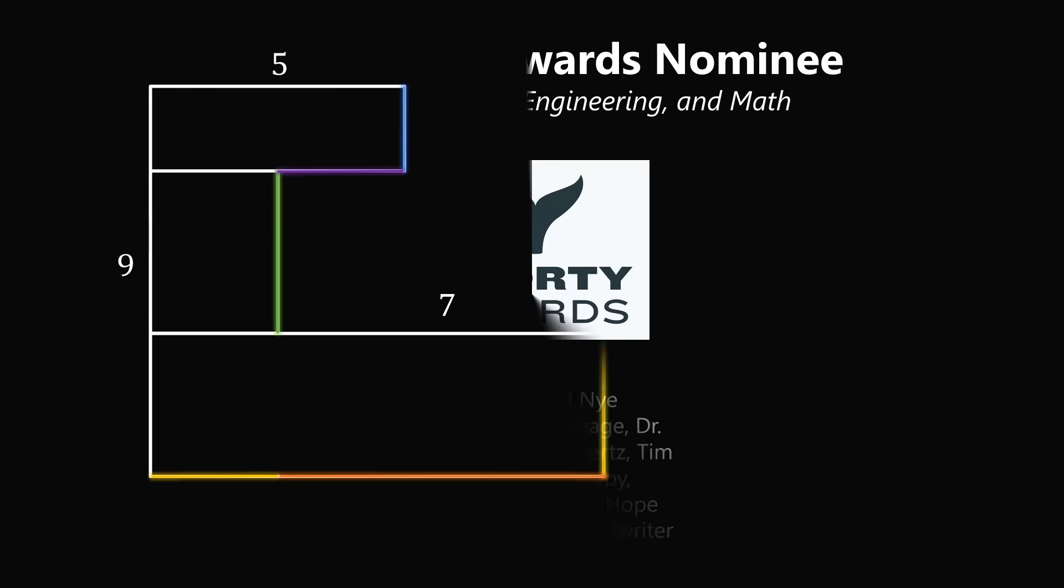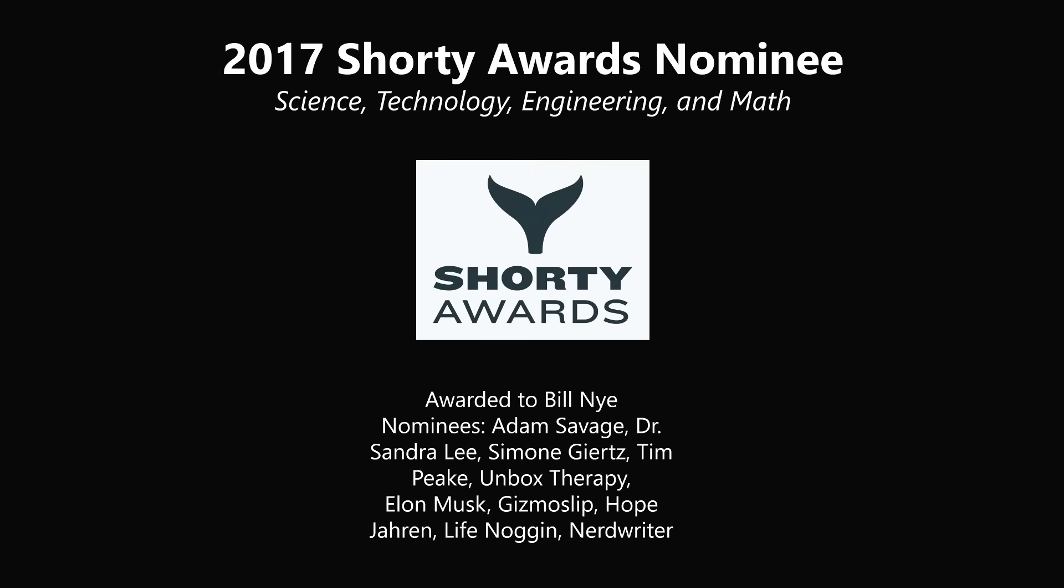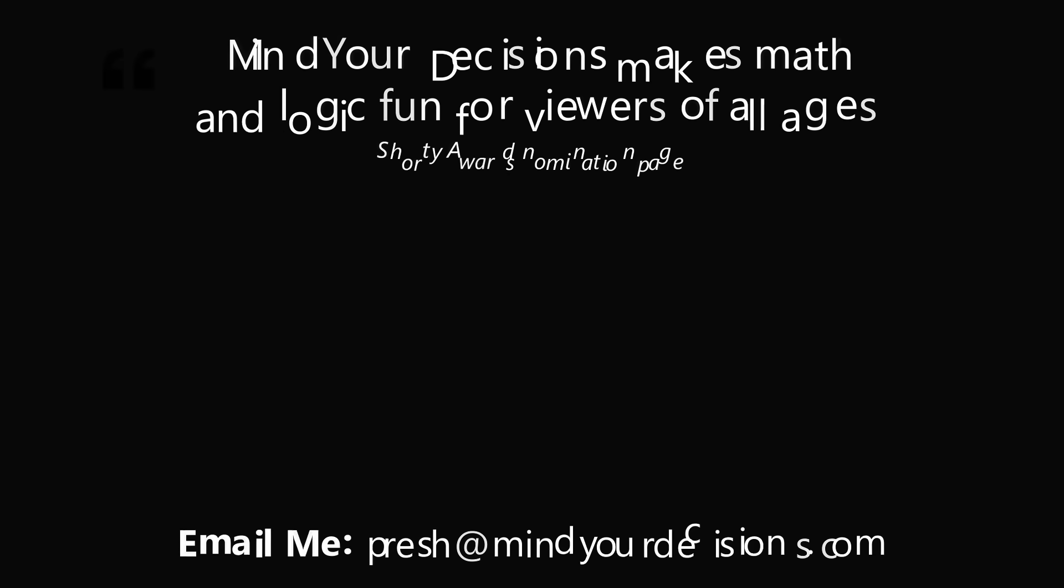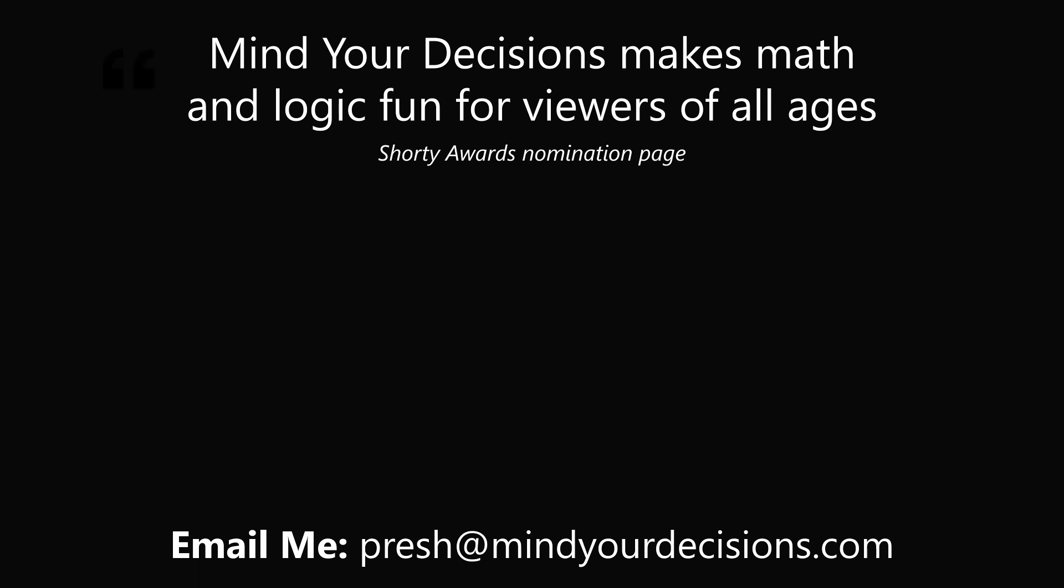Thanks for making us one of the best communities on YouTube. See you next episode of Mind Your Decisions, where we solve the world's problems, one video at a time.